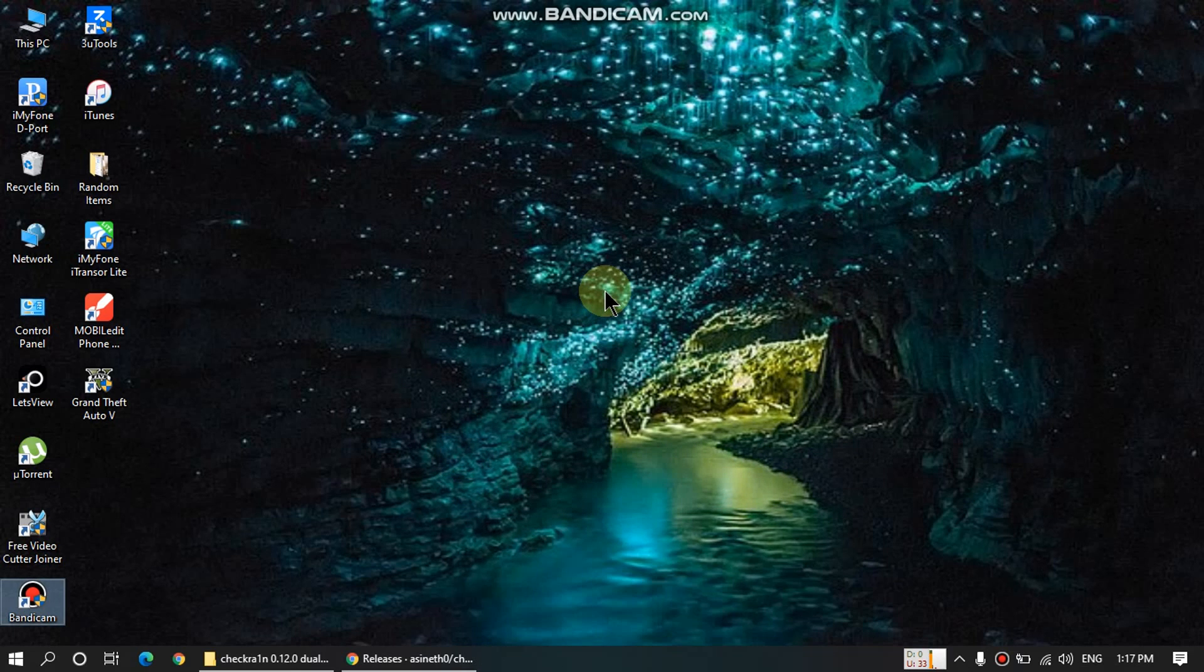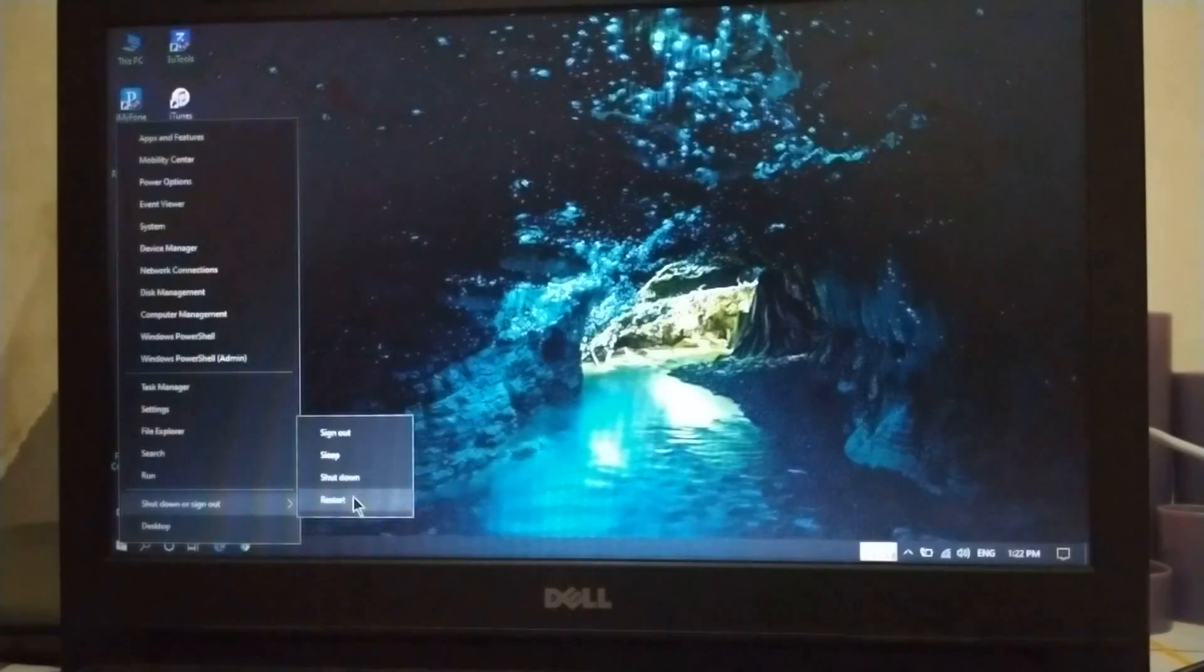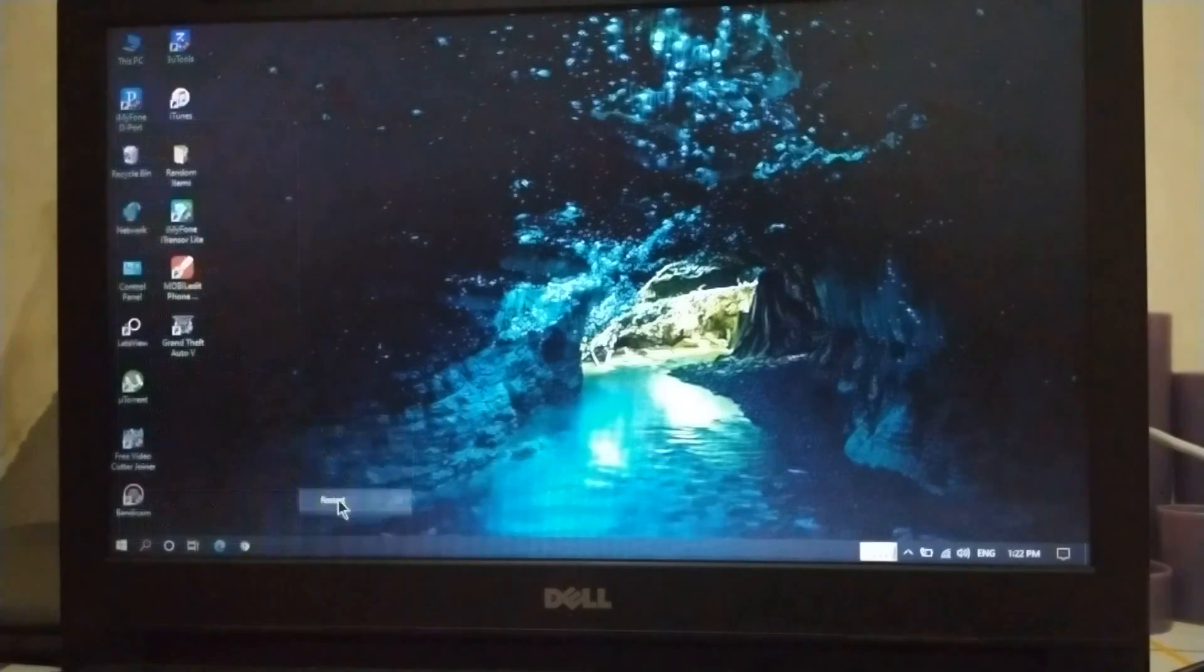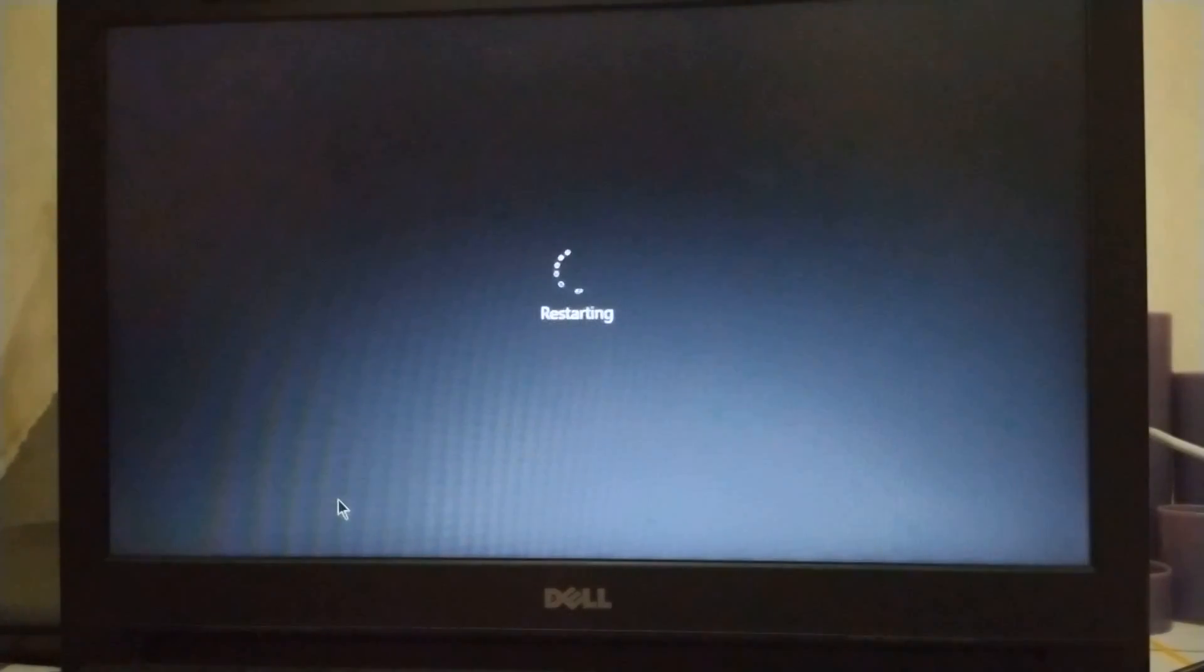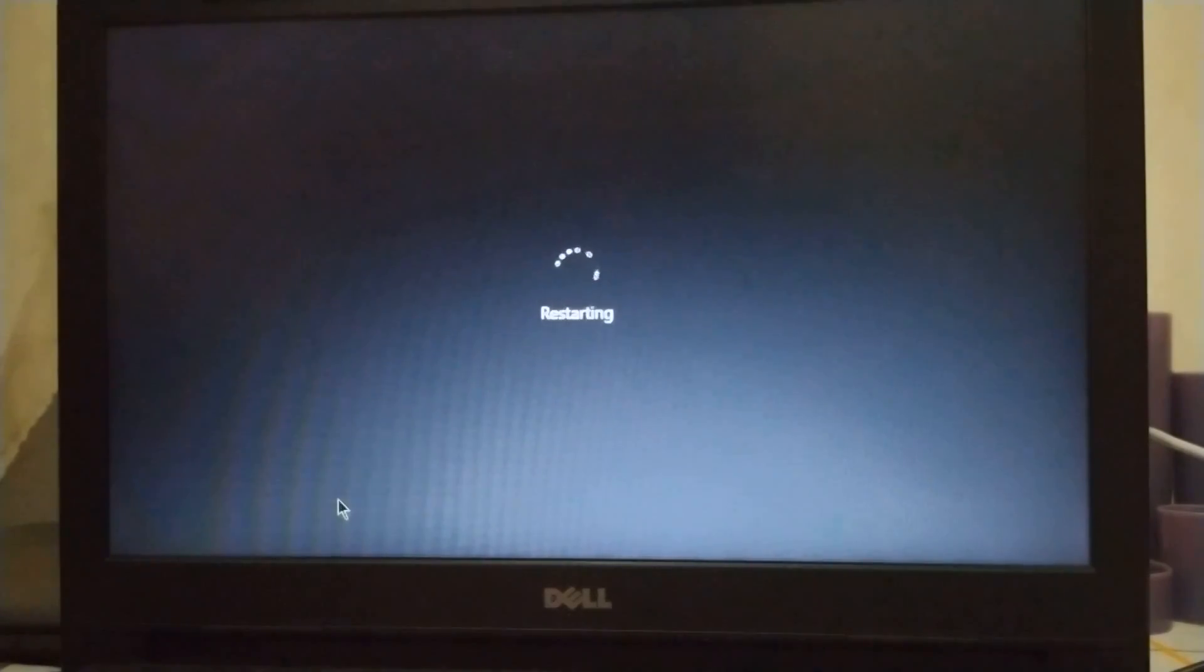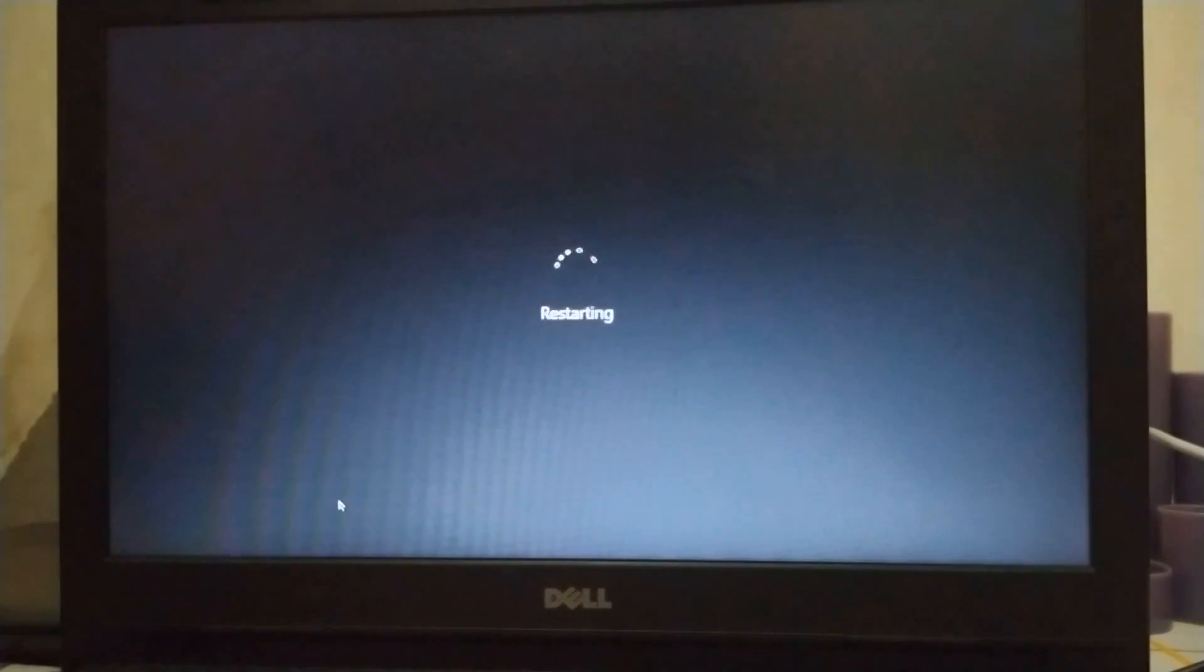Now we will restart the computer to use the new dual boot checkra1n. So guys, now we will restart the computer and let's see if we get the dual boot entry. Just restart and wait. If everything works well, you will get dual boot entry next to Windows 10.